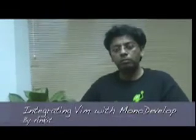We have Ankit and he has some good news for the VM users. He is going to talk about his project on Mono development. Let's go over to Ankit.